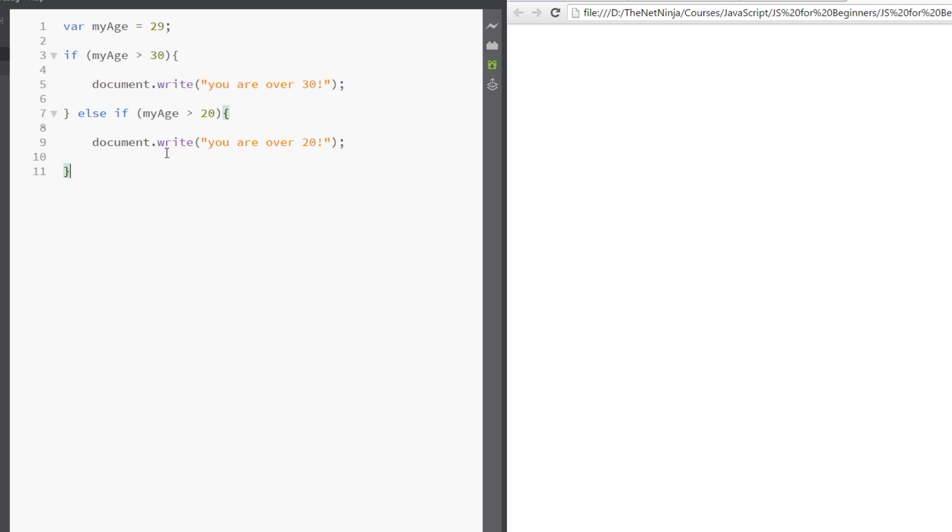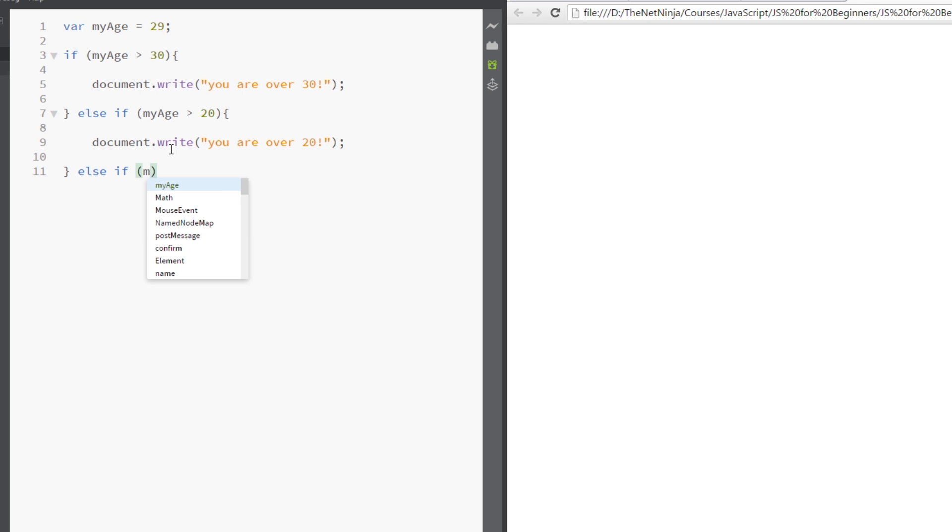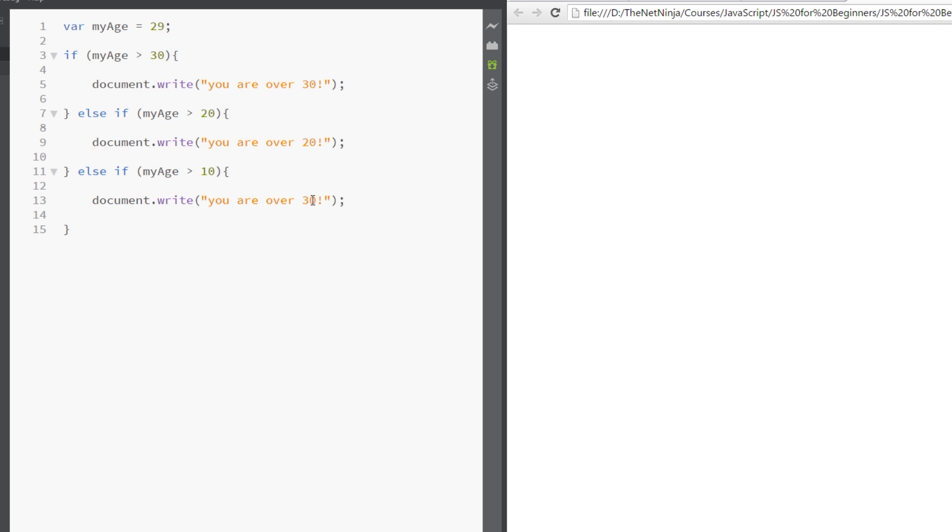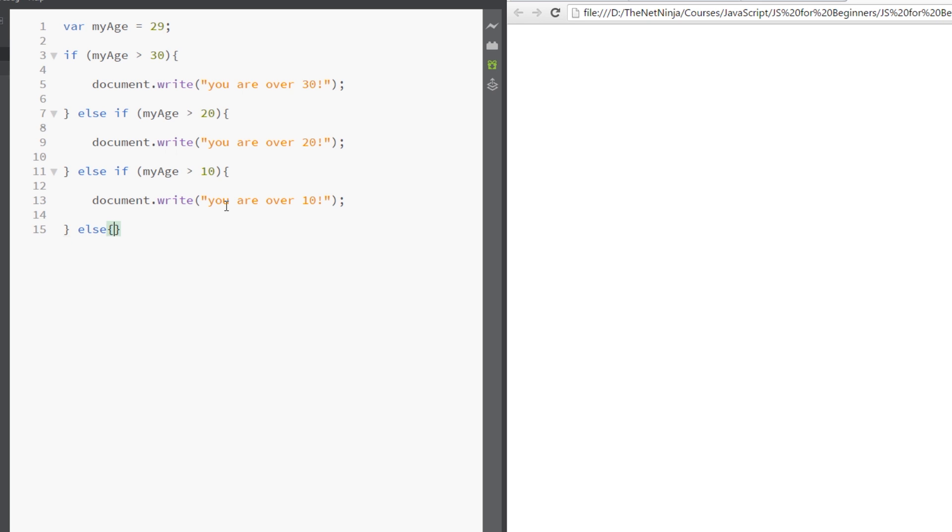So if it's not over 30 but it's over 20, I can write you are over 20 to the document. And likewise I can do another else if. This time I'll say if myAge is over 10, do another code block, and then paste this in again and change this to 10. So this time I'm checking if the age is over 10, I'll write this out. And then finally we'll just do an else, not an else if, just to catch everything else, and paste this in once more to say you are not over 10.